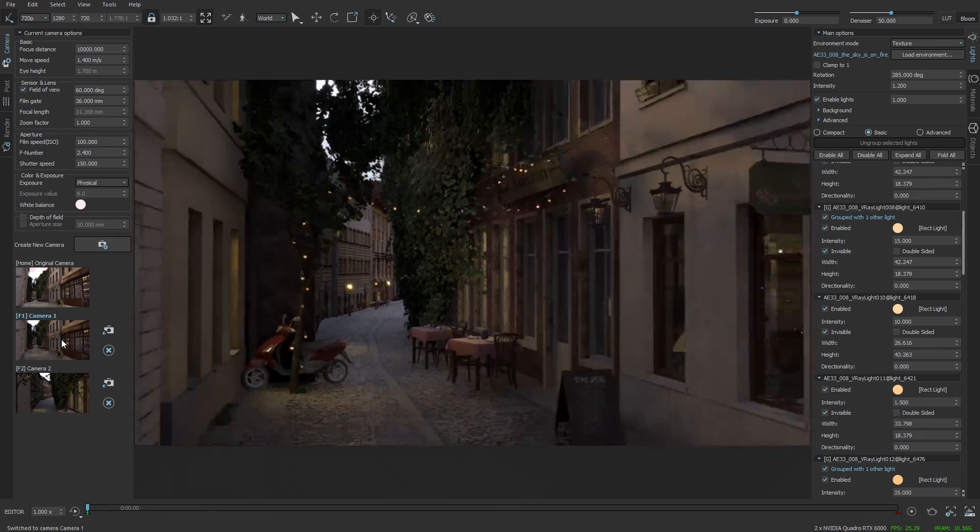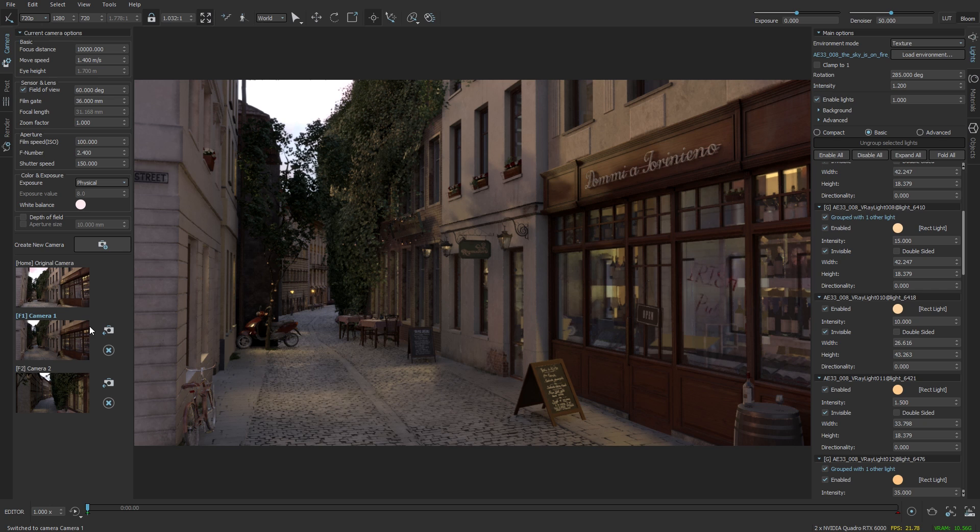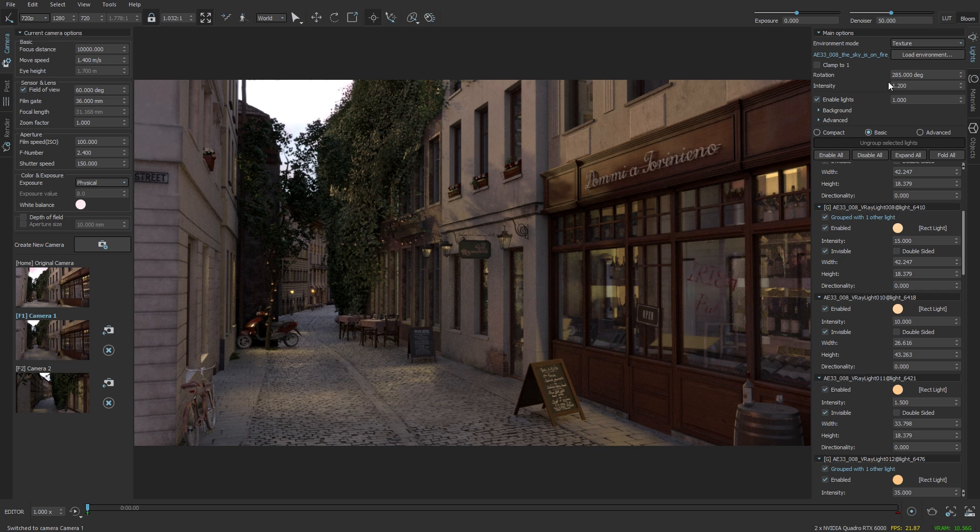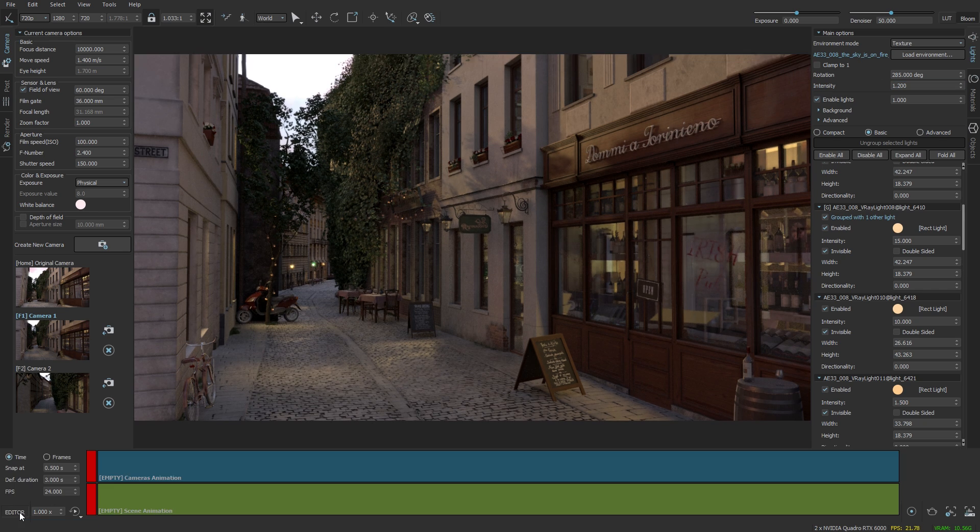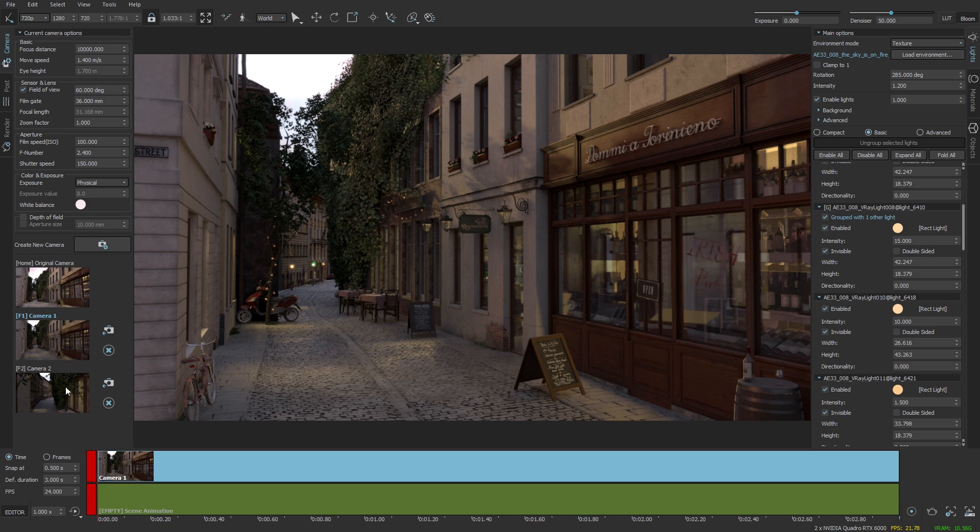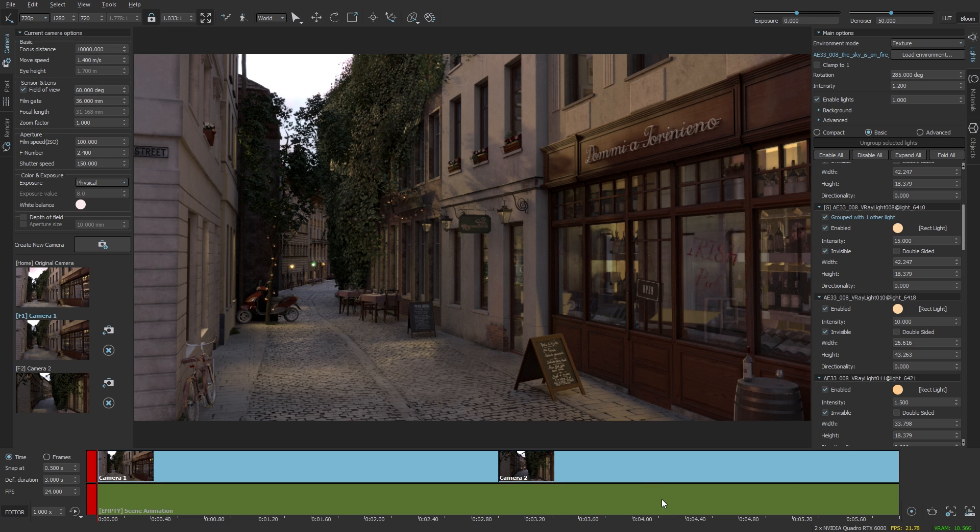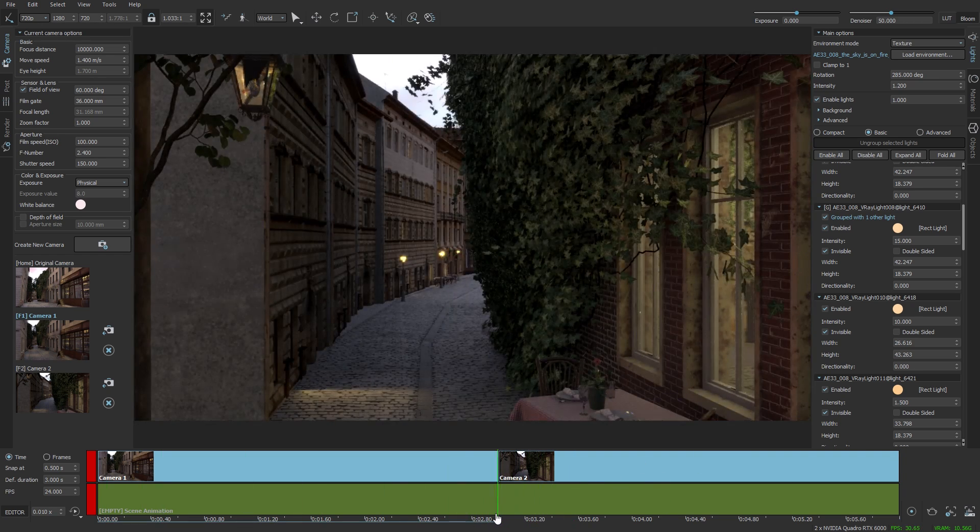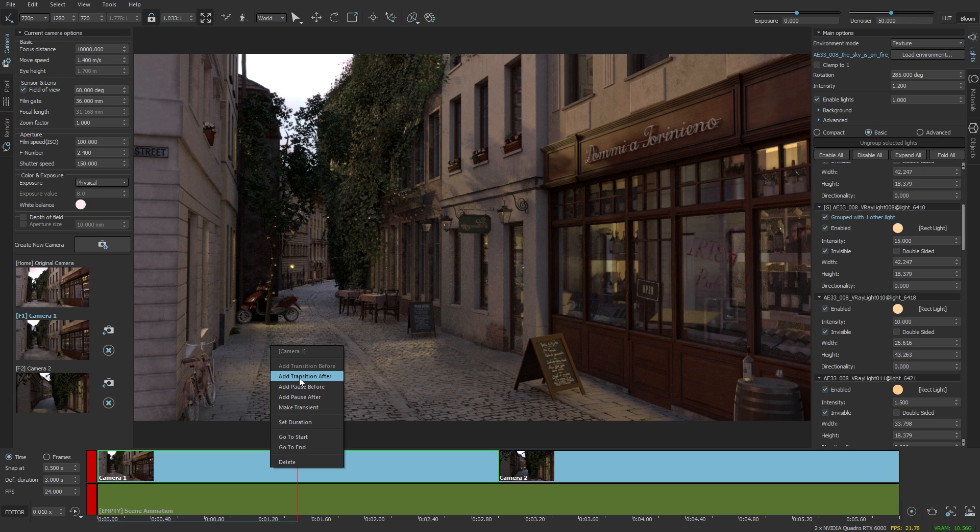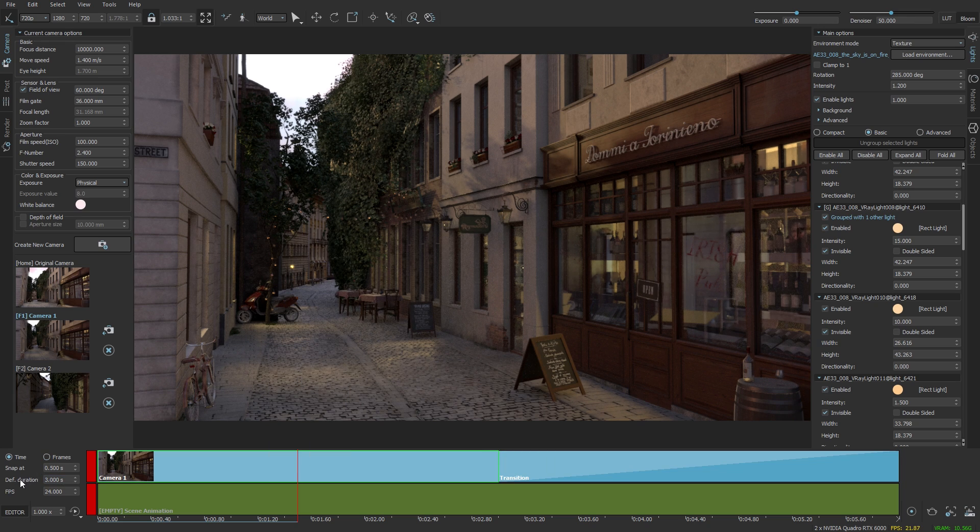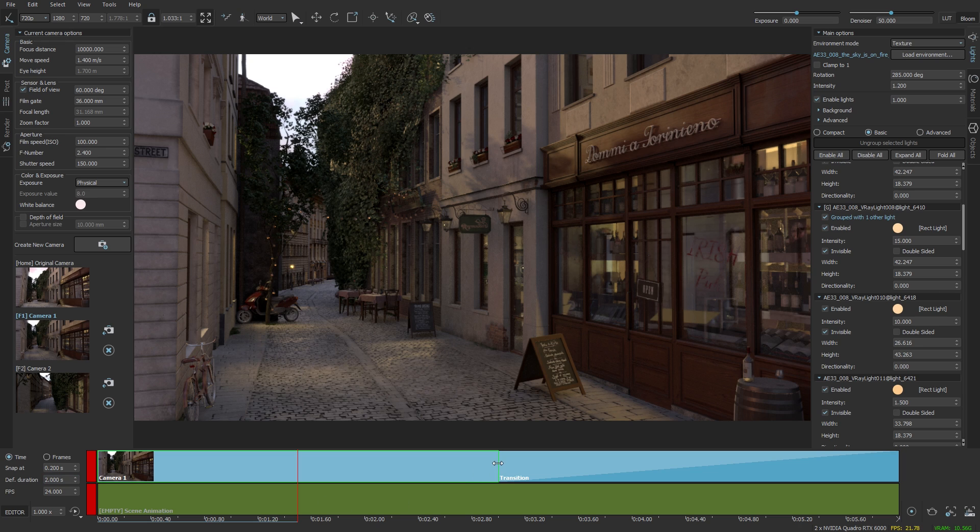So that would be the first part of the animation that I'm going to do and for that I'm going to use the animation editor and drag and drop the cameras from the list as clips on the timeline. So drag that, drag this one right after it, and I'm going to alt and scroll to zoom out. Now I have just no interpolation so let's add a transition.